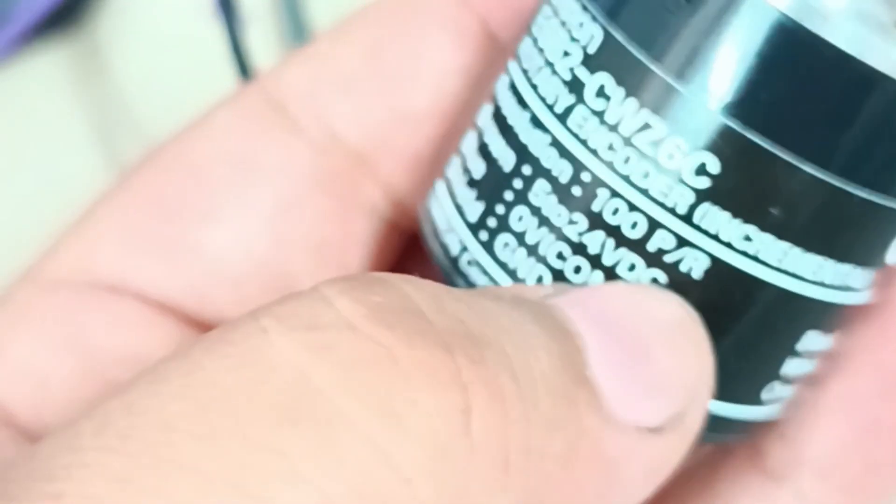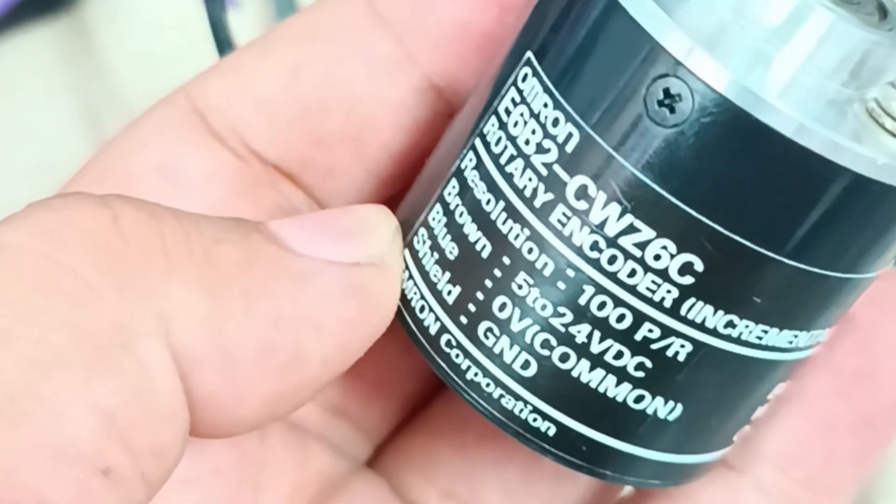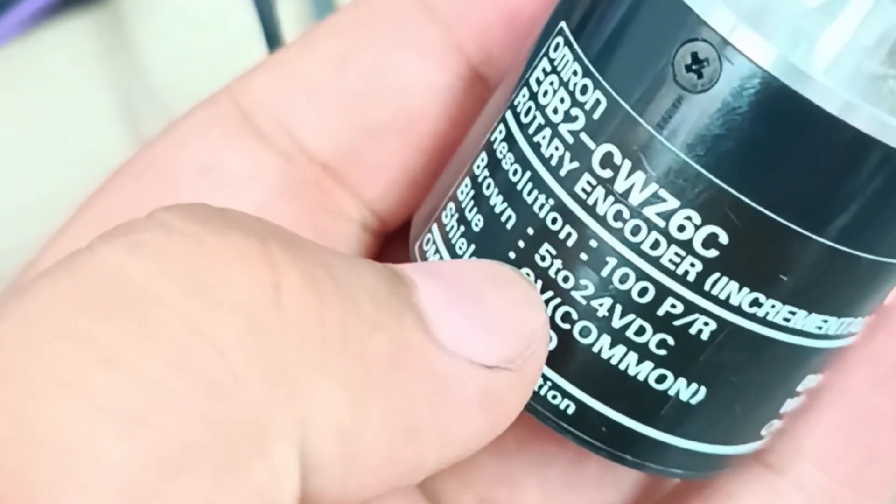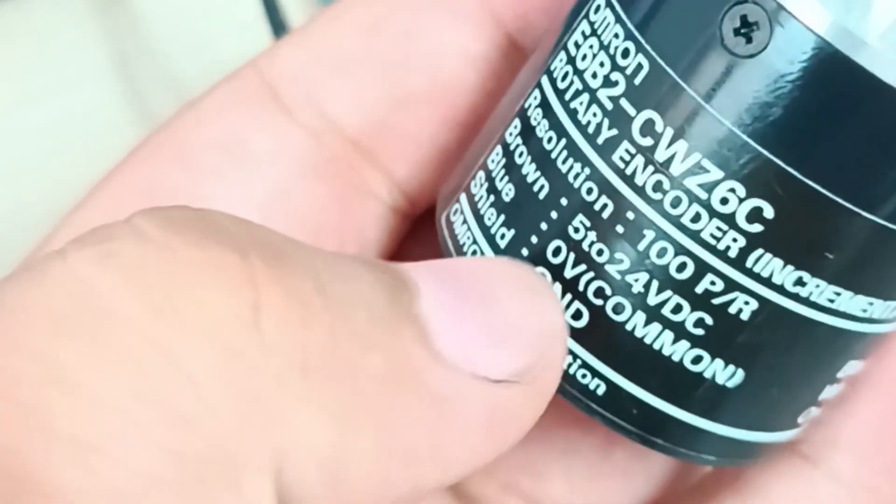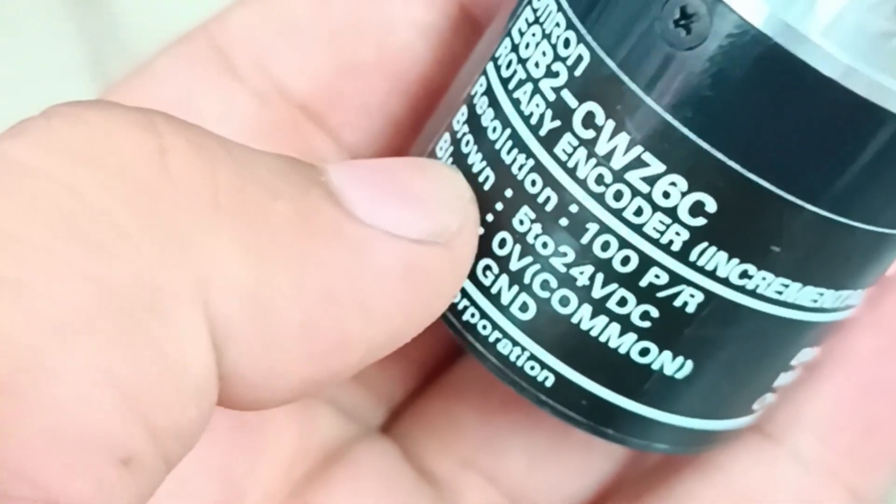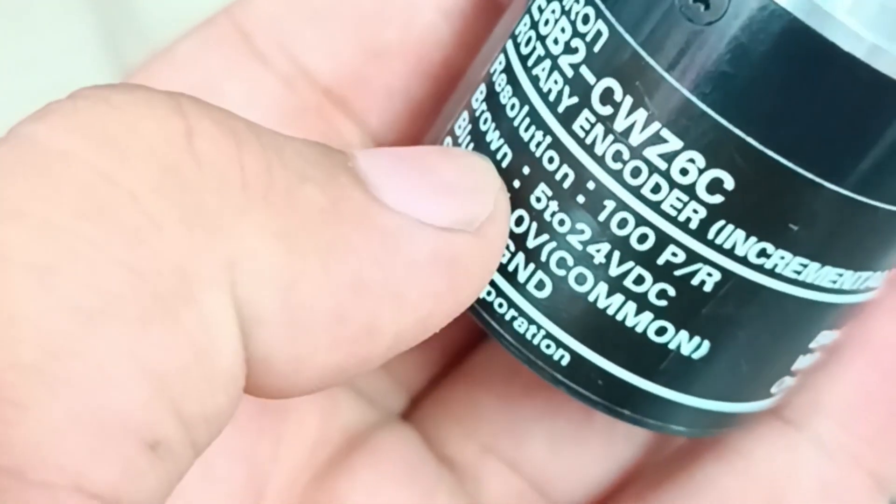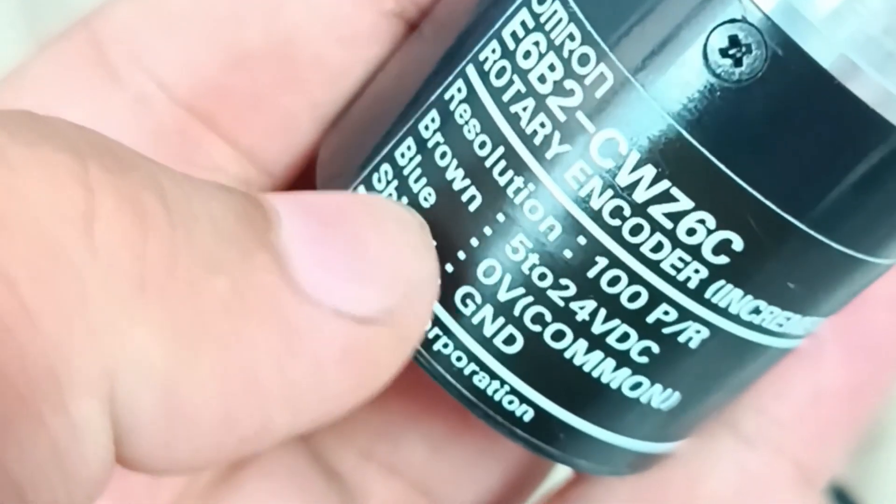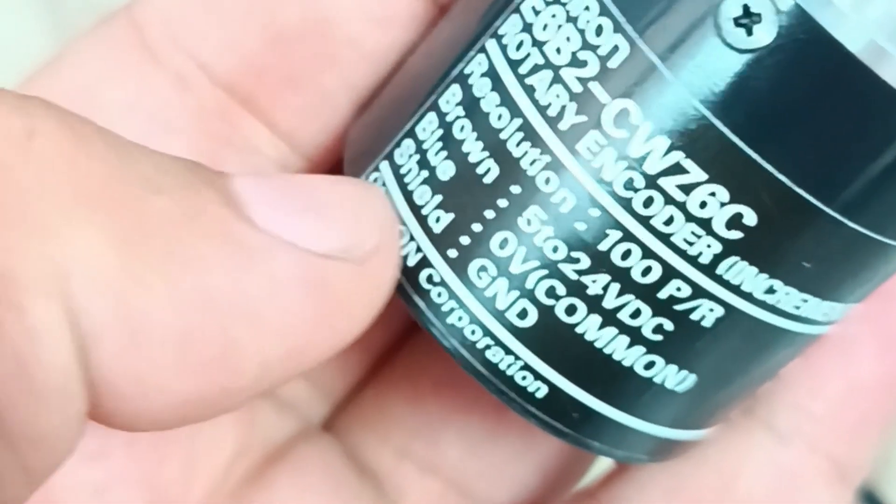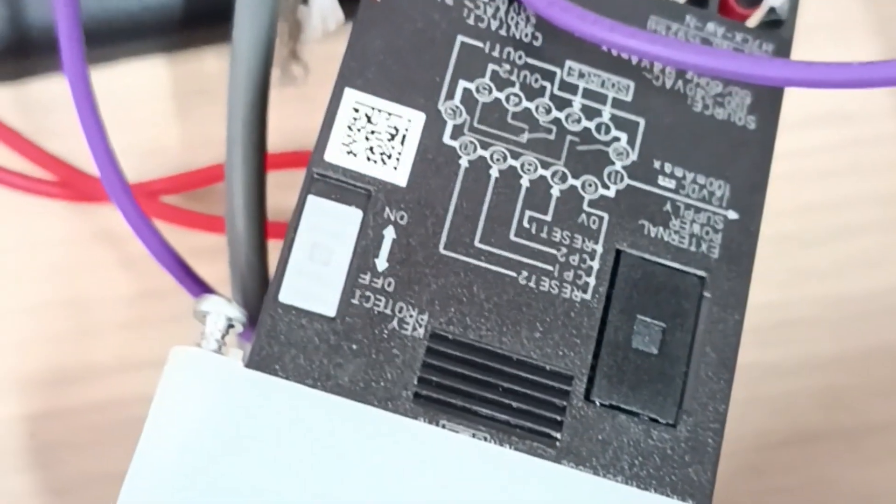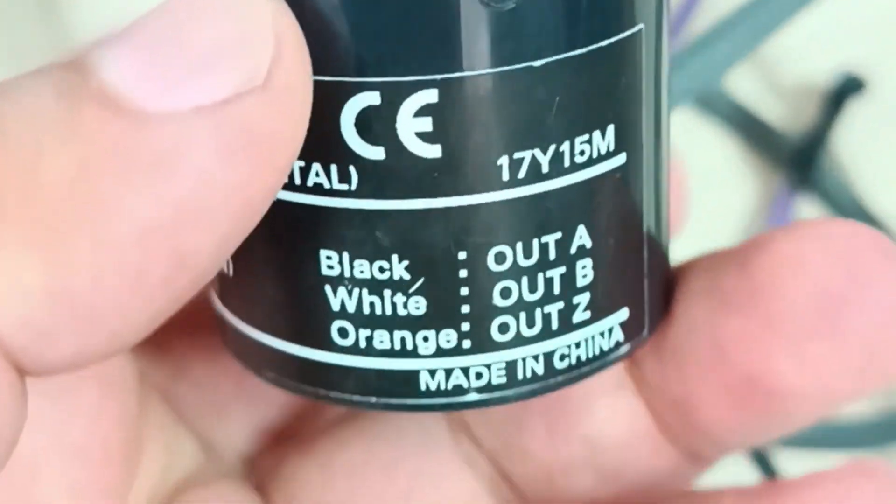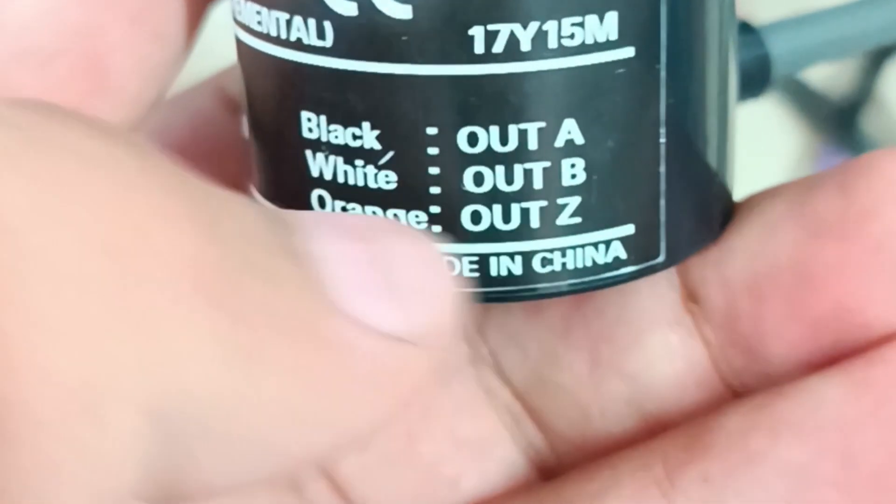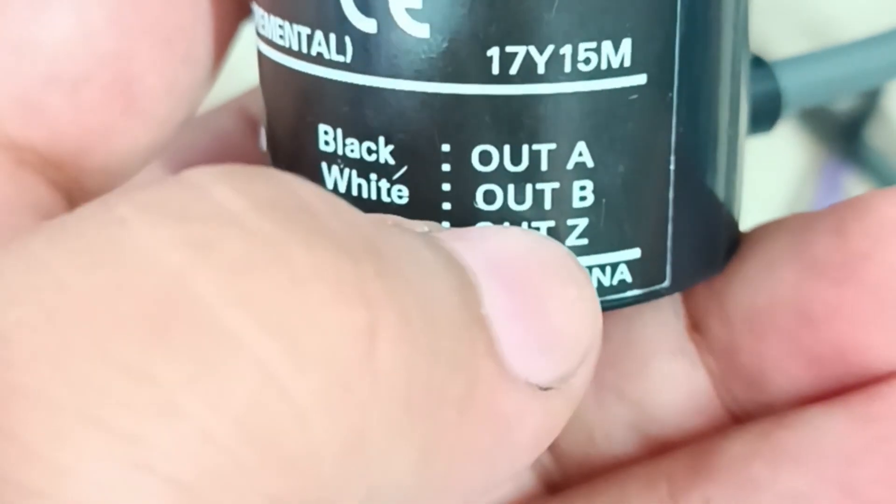The power output is carried through the brown wire, as mentioned, from 5 volt to 24 volt DC. We also have the blue wire which is the zero volt or common wire, and the shield which is the ground. For the output, the black cable is for phase A, the white one is for phase B, and the orange one is for phase Z.